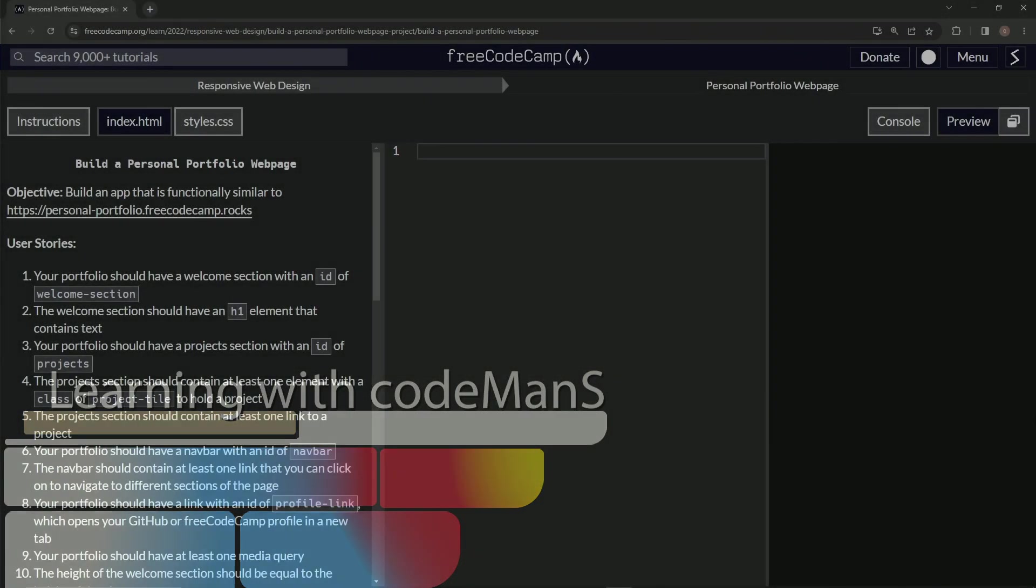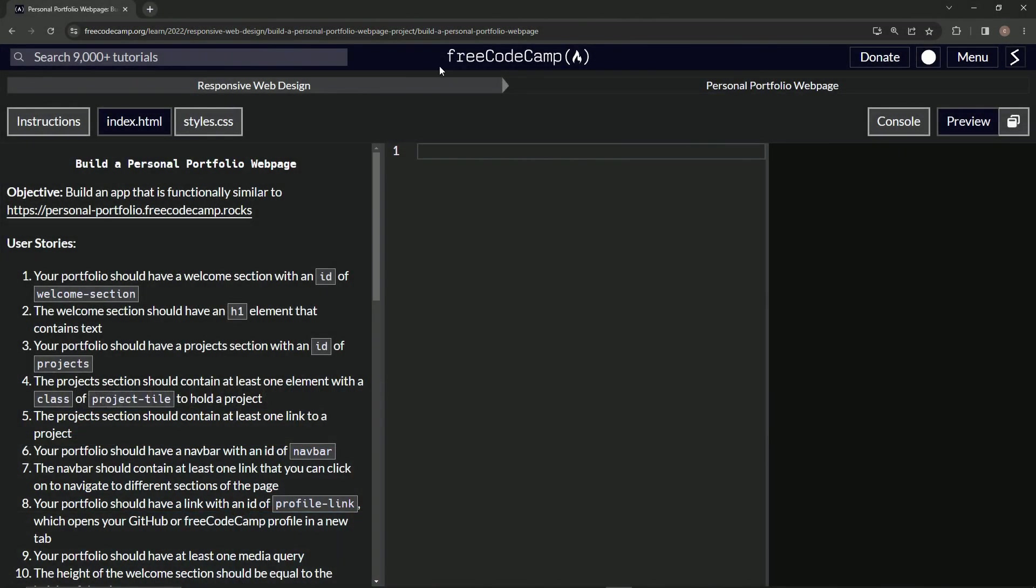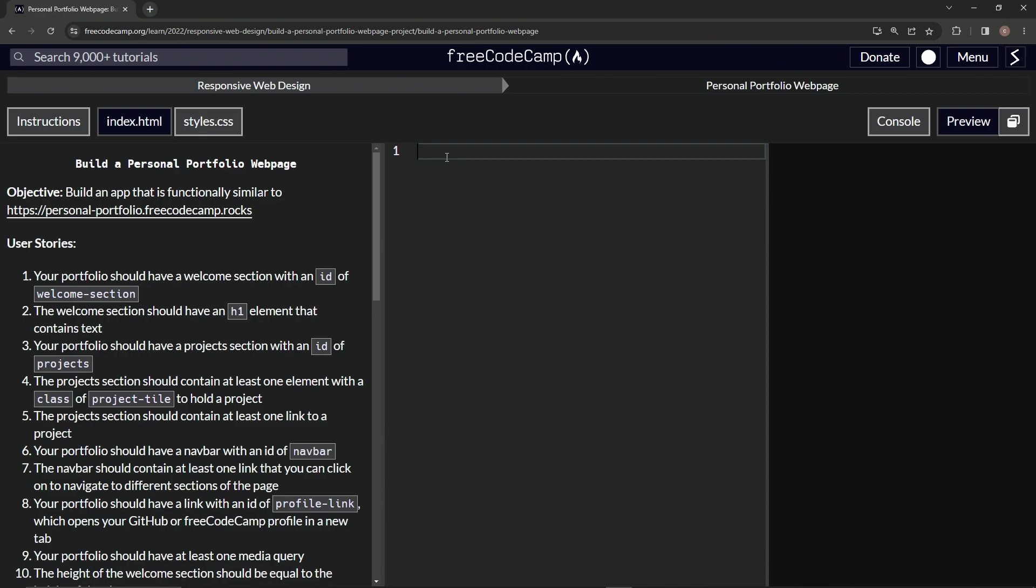Alright, now we're doing FreeCodeCamp Responsive Web Design - Build a Personal Portfolio Web Page, user story number one. Our portfolio should have a welcome section with an ID of 'welcome-section'. Gotcha, alright.